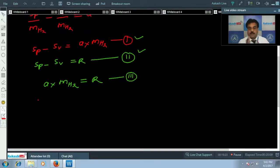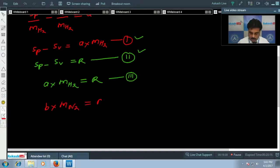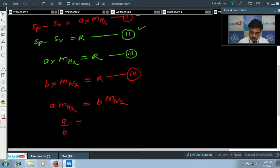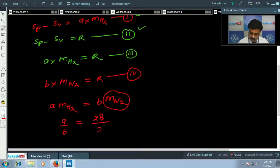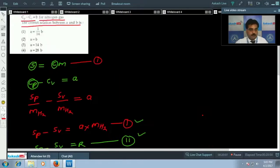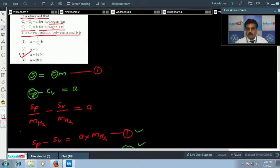Similarly for nitrogen: B times molecular weight of nitrogen equals R. This is equation 4. Comparing equations 3 and 4: A times molecular weight of hydrogen equals B times molecular weight of nitrogen. Taking the ratio A/B equals molecular weight of nitrogen divided by molecular weight of hydrogen equals 28/2 equals 14. So A equals 14B, and option 3 is correct.